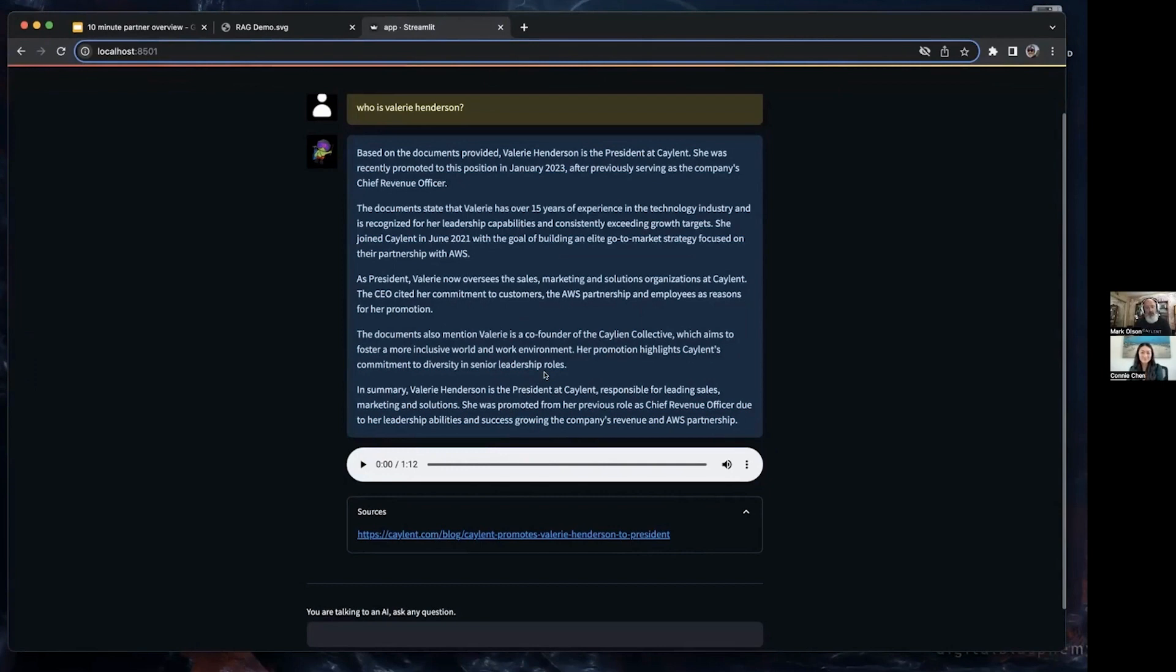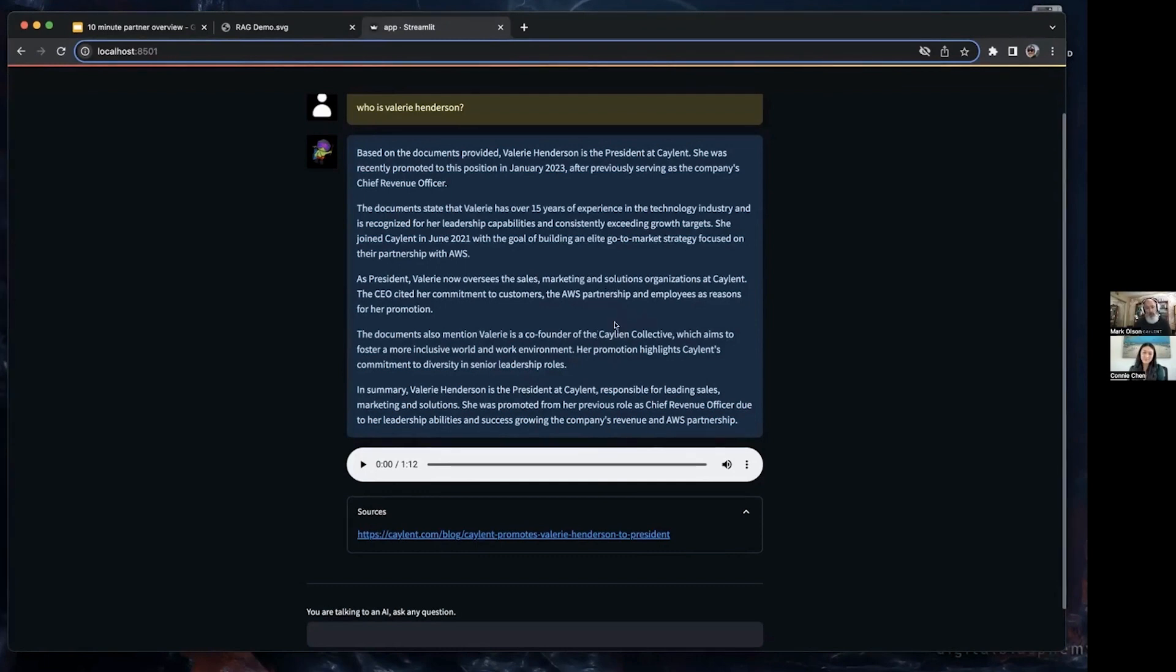I think it's a really exciting opportunity. It gives customers an idea of what's possible with the knowledge base. It's not significant to implement—something they could really quickly get done.